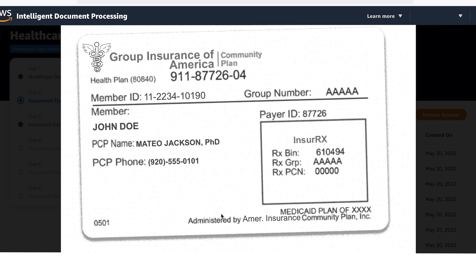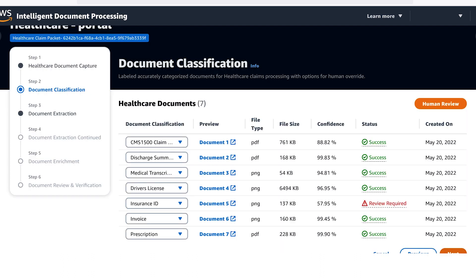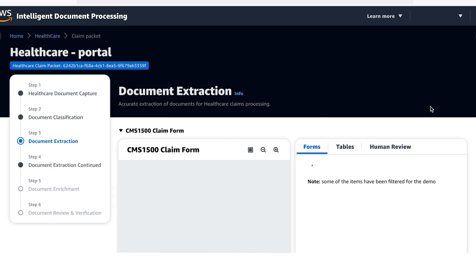In this example, the AI correctly predicted that it was an insurance ID card but the confidence score didn't meet the required level so the human review was required. Now that the documents are classified, let's go to the next step.